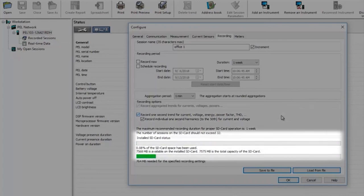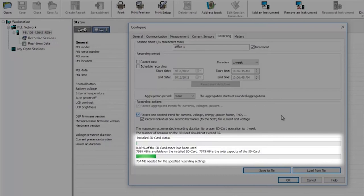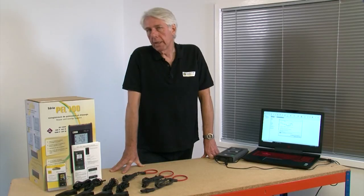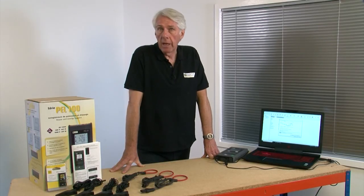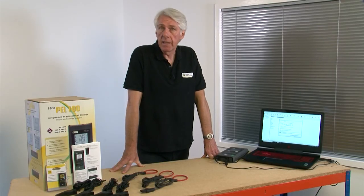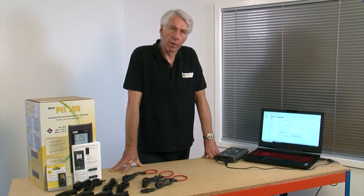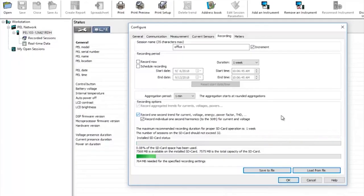You can see here two storage indication bars. The top bar shows the amount of space already used on the installed SD card. The second bar shows how much of the SD card will be used for the selected recorded session. The lower the aggregation period and the longer the recorded session the more space will be used. This is a really useful feature to ensure there is enough space on the SD card to store all of the data required for a particular recording session.